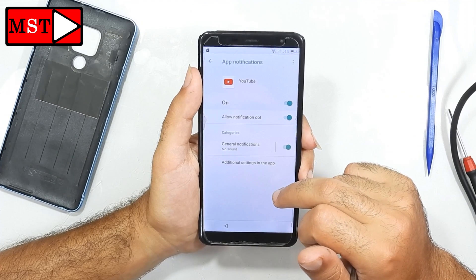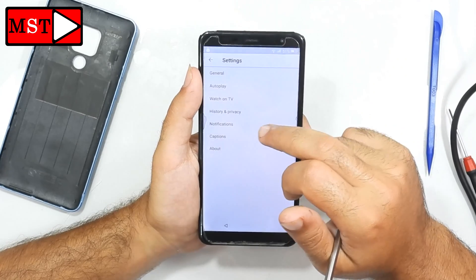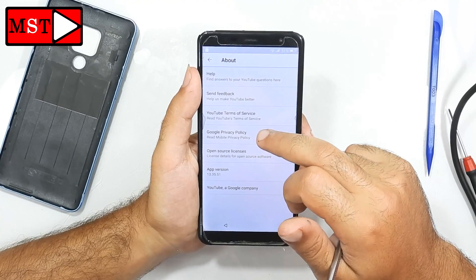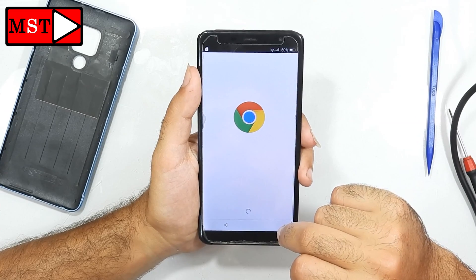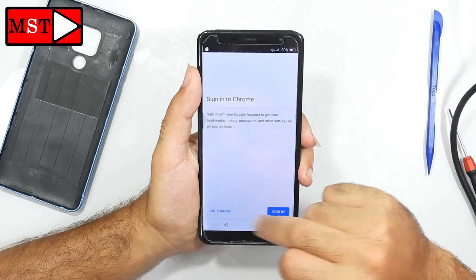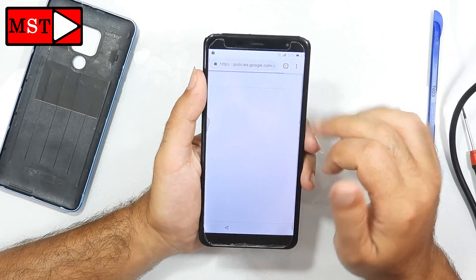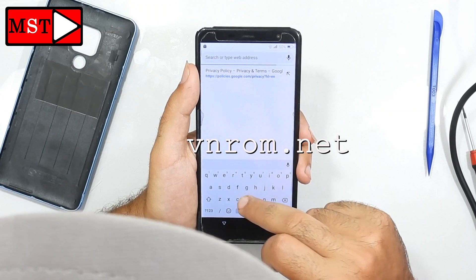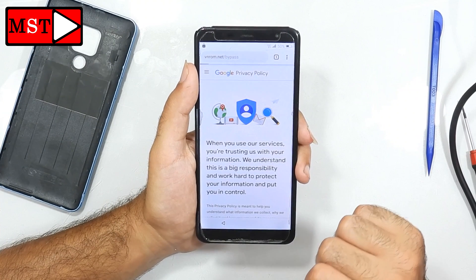Click 'Additional Settings in the App', then click Notifications, then go back to Google Privacy Policy — accept and continue, then next, and no thanks. Now enter this website: vnrom.net/bypass. The website should appear and then click it.